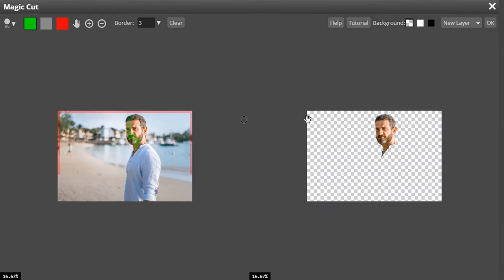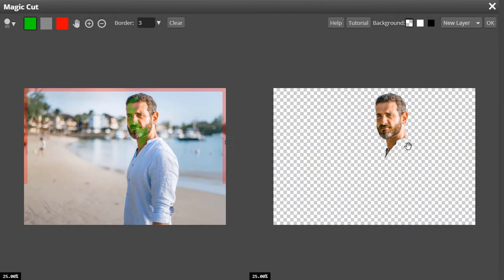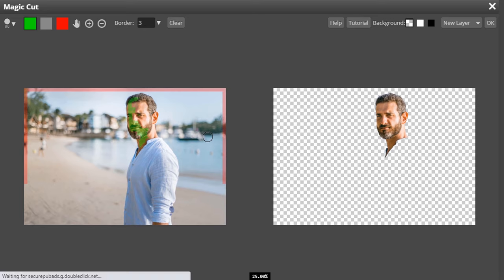So this will bring this window. On the left side we can see the original image and on the right side we can see the transparent image. Photopea tries to remove background by default. If it is removed correctly you can proceed with that. For this image it doesn't give the proper result. So let's see how to get the proper result.